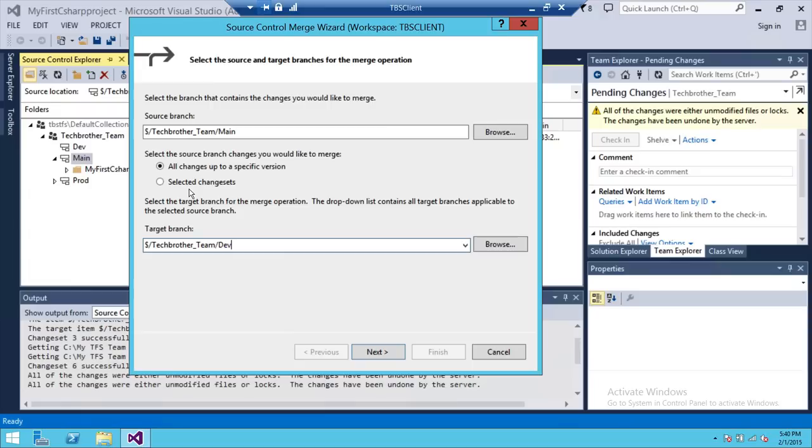So we're going to select all changes up to specific versions. We're going to click next.